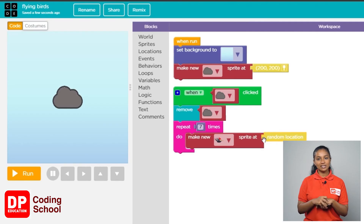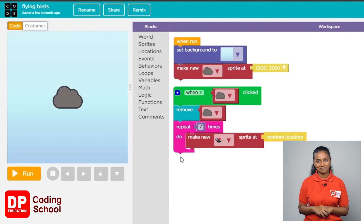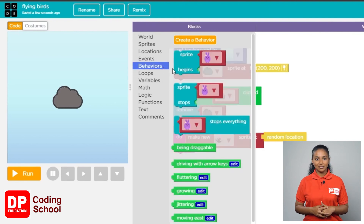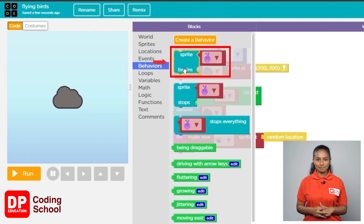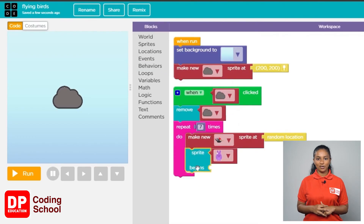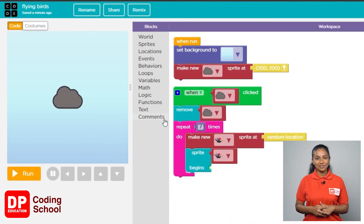As soon as we click on the cloud, the cloud needs to be removed and the birds should start flying left and right in the background. Click on the cloud, then click on behaviors. Drag the 'sprite begins' block, then click the arrow and select the little bird. Click on behaviors again.